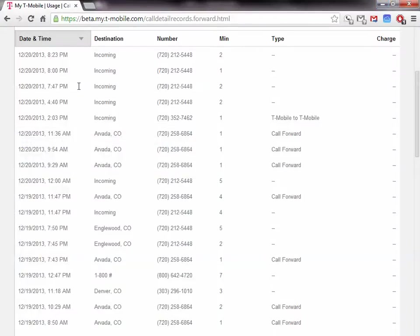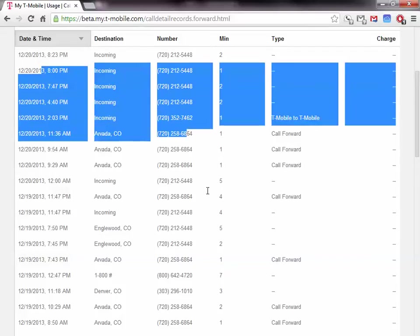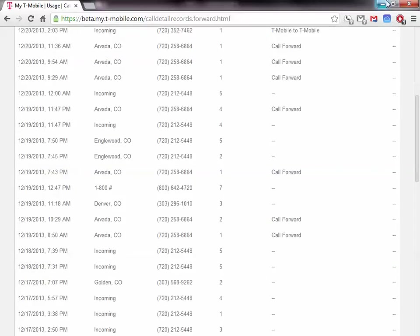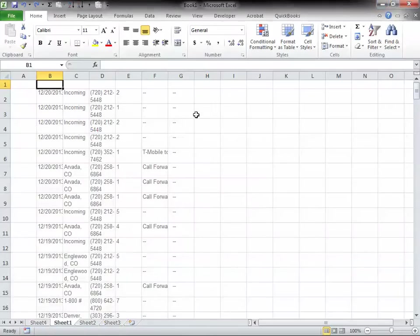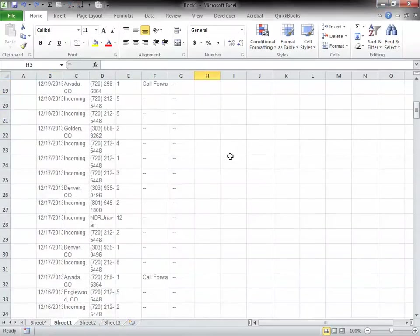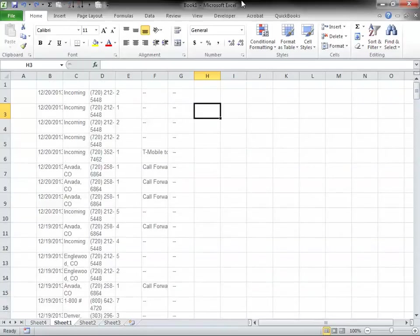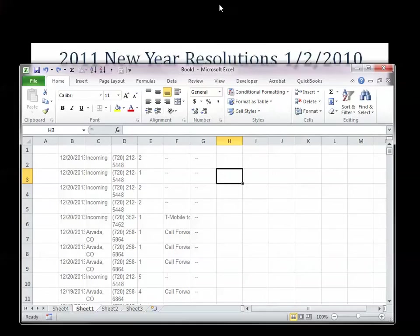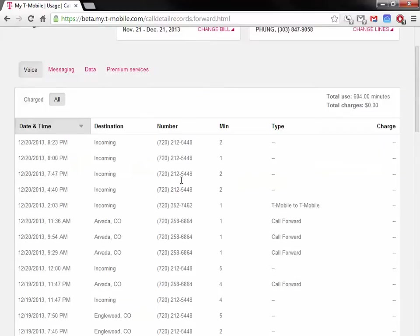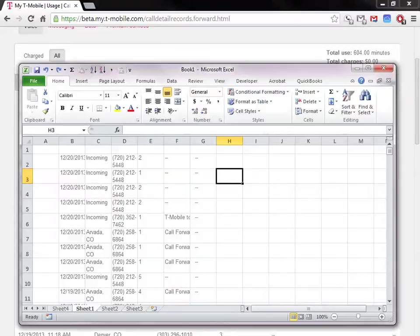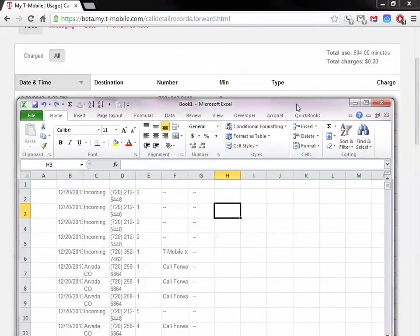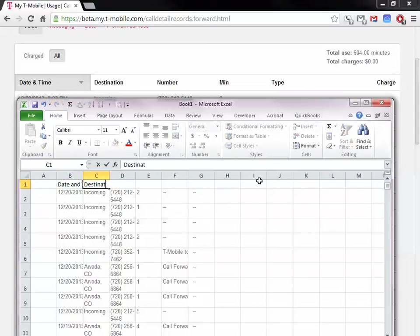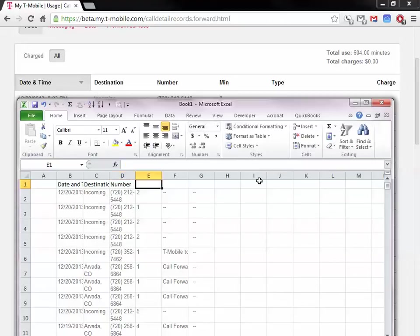So I pulled my cell phone records from the T-Mobile website. I basically just copied and pasted this into Excel, and here they are. Looks like I'm missing the heading, so let's go back and put that in quickly. This is date and time, destination, number, minute, type, and charge.